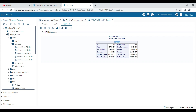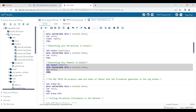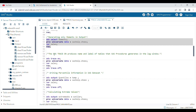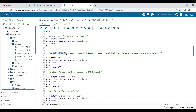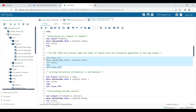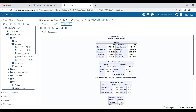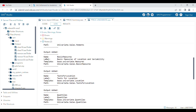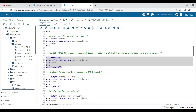Another option is ODS TRACE ON and ODS TRACE OFF, which provides information about the name and levels of the tables that SAS procedures are generating. This information will be visible in your log window, showing name, labels, templates, and paths.